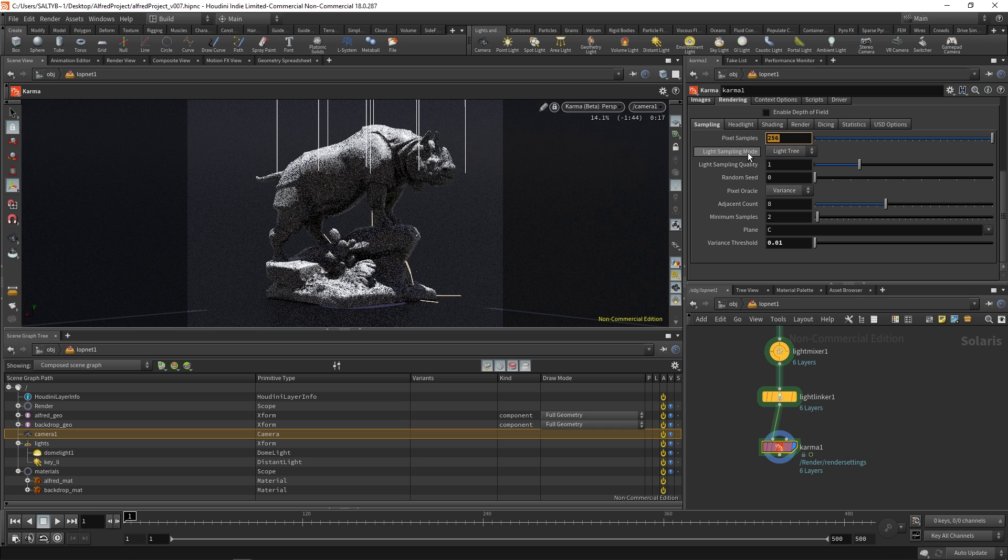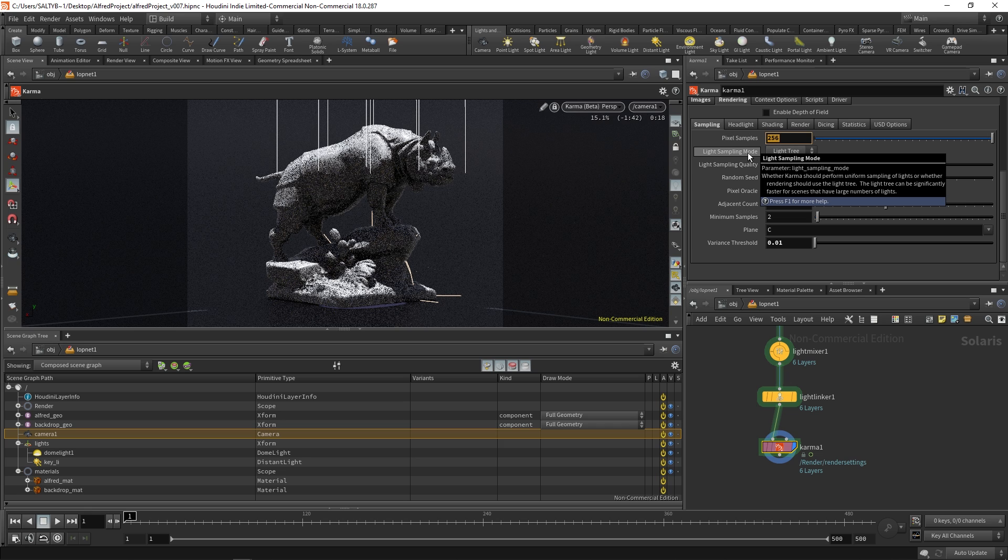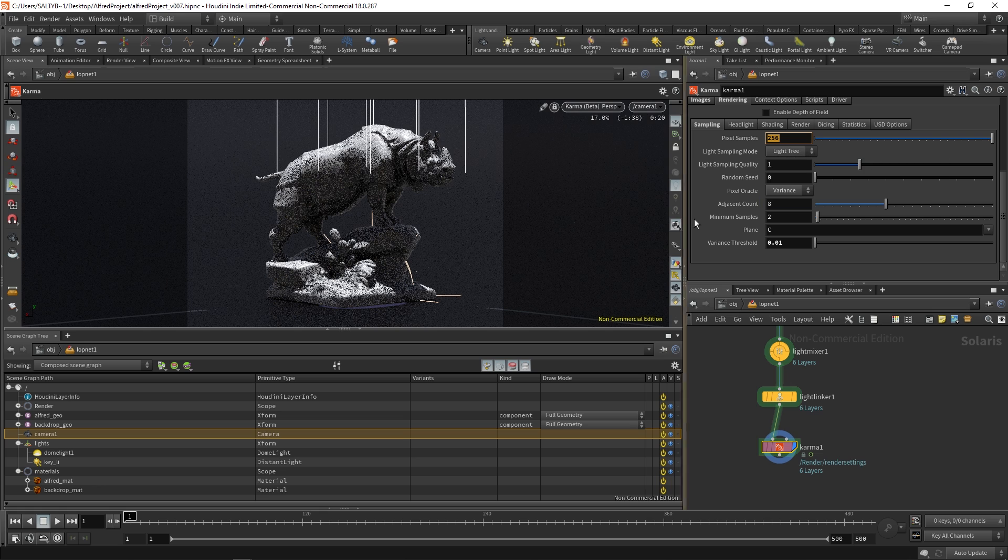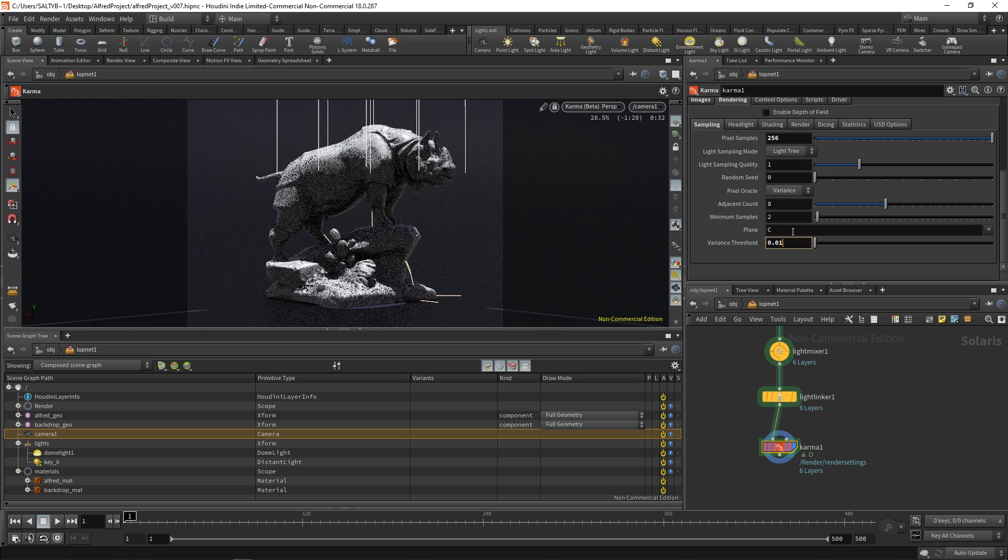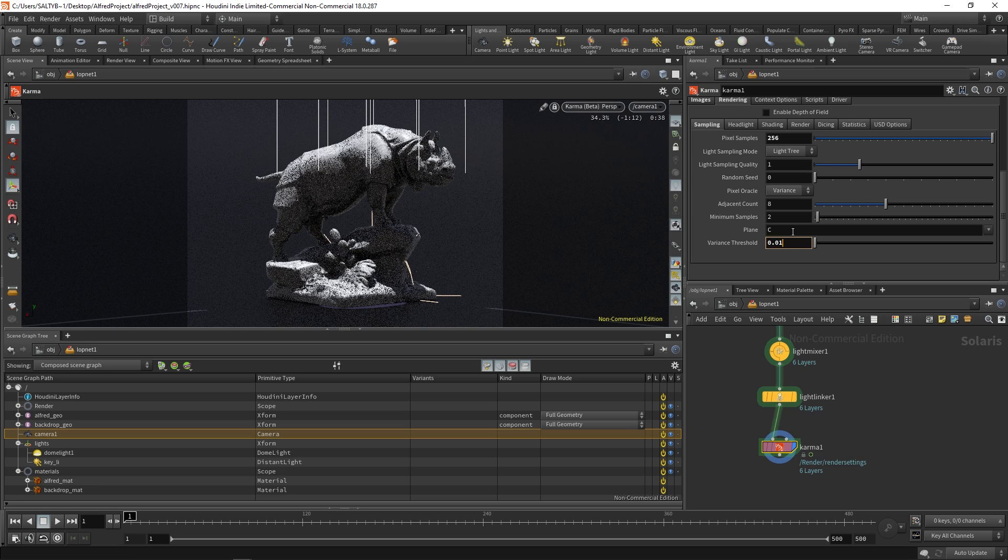So in other words we have these pixel samples. This is how many samples that we're allowed to use. And then this variance threshold is on the lookout for saying okay this spot is good. We don't need to go all the way up to 256 anymore. And it does this by looking at the contrast between neighboring pixels.